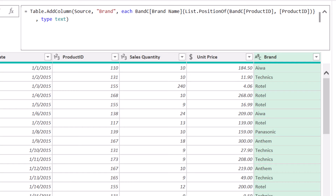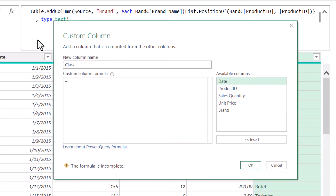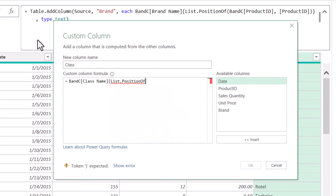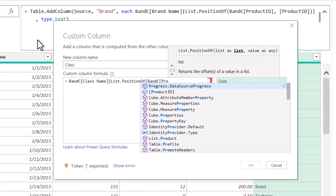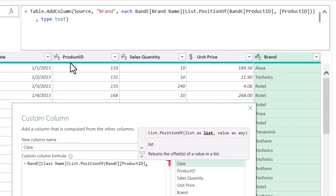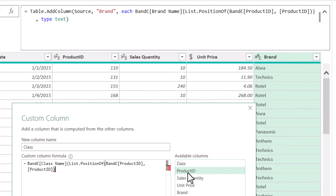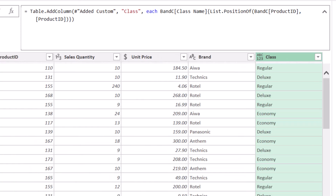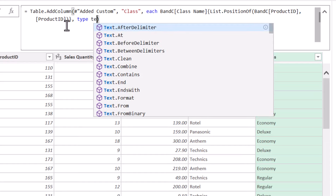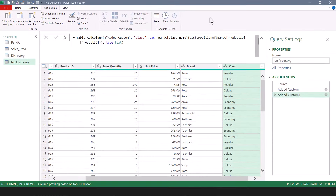Let's do this again for the class. Create a custom column, call it 'Class.' Now let's do the first part of the index where we search the BNC query — but this time it's going to be the class name field. Then in curly braces, the return position: List.PositionOf, which will search the BNC query's product ID field, comma, looking for something coming from my own product ID field — double-click to select it. Close parentheses, close curly brace, hit OK — and now we've returned the class information. Let's add our data type by going into the M code just before the last close parentheses, comma, type text, enter. So if you're not in a position to perform a merge operation but want to perform the equivalent of a VLOOKUP or index match from Excel, here's how: point to a column from another query and use List.PositionOf to scan and return something from that column.